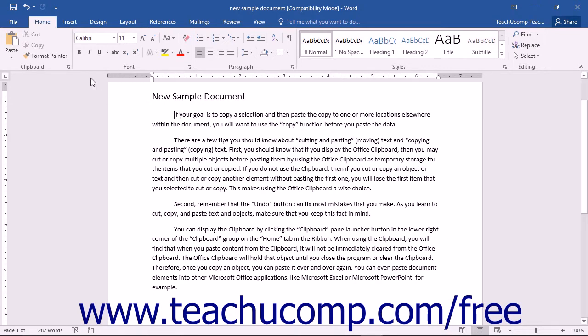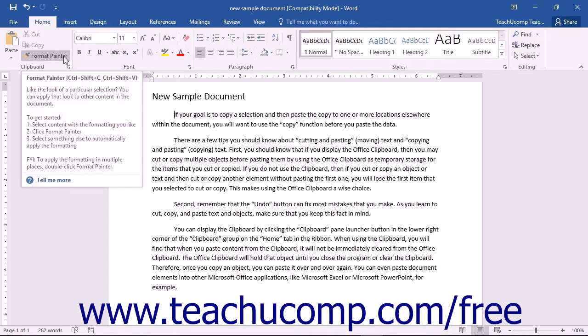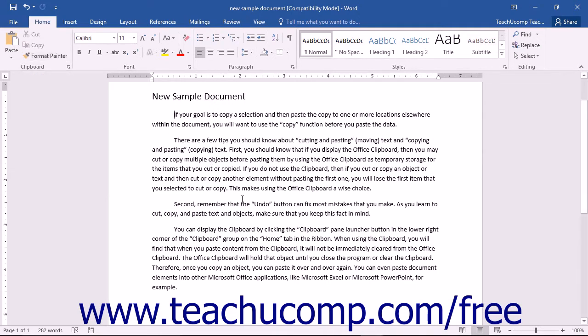There is also a Format Painter command found in this button group. The Format Painter allows you to select a whole section of text and copy the formatting from that section to another part of your document or a new document.